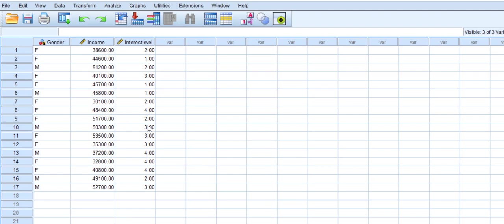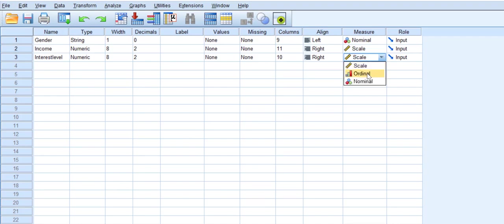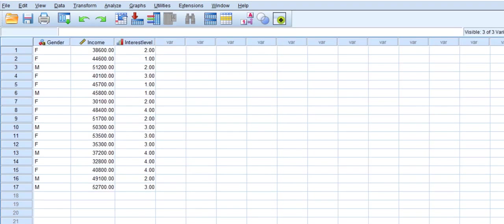Ranking from 1, which is least interested, to 4, most interested. As a result of that, I will be changing this one to Ordinal. Once we have that, we'll see our data is right there in the Data View.